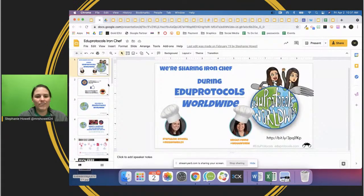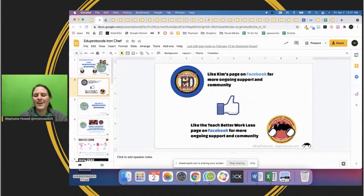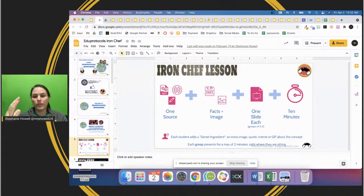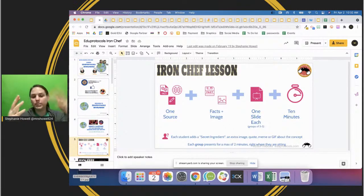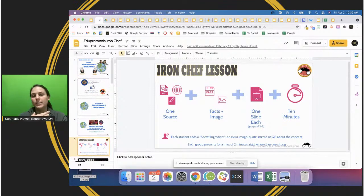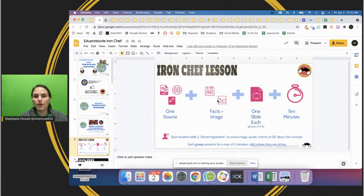Let's go ahead and look at Iron Chef. Me and Megan Fernie did a session together at the EduProtocols World Ride, and we chose Iron Chef because it's my favorite. Iron Chef is one source and a jigsaw-type activity. Students might look at an article where one student takes paragraph one, another paragraph two, and so on - then they teach each other. Or maybe it's a unit on fractions, where one kid does adding, another subtracting, multiplying and dividing, and they compare. They're finding facts and images about the topic.